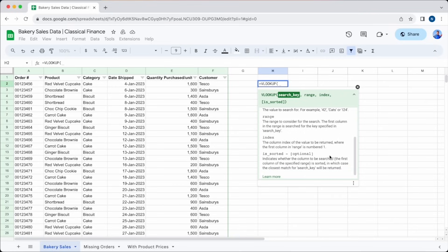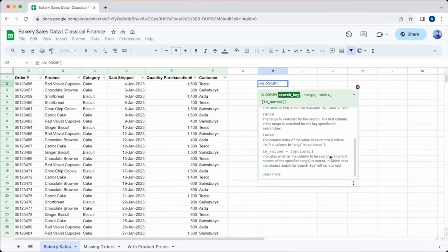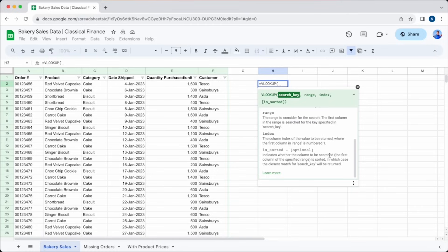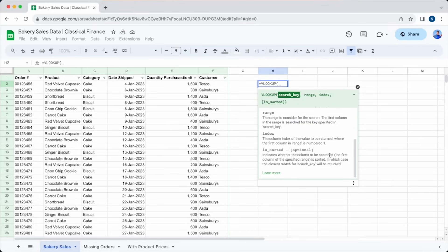Finally, we have is sorted. This has to be either true or false, but most of the time it'll be false. You would only enter true if the first column in the range is sorted in ascending order. This would then return the closest match to your search key. If you, as in most cases, enter false here, the formula will only look for an exact match for your search key.